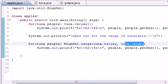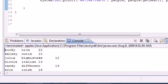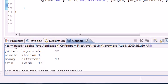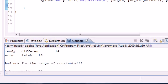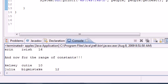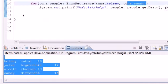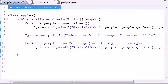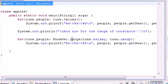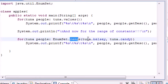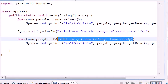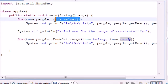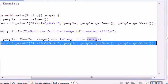Now let me run this and see what we got. Now we have our first array right here that has all the information, Bucky to Erin - that was the entire array. Then we have our line, and now for the range of constants we cut out Kelsey, Julia, Nicole, and Candy. Using our EnumSet class and the method in that called range, we provided it with two arguments where we wanted to start and where we wanted to end. This entire thing gave us a new array so instead of looping through the old array we were able to loop through this new and improved array to get only a specific set of data.